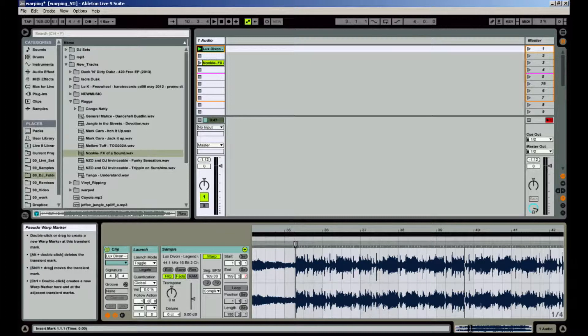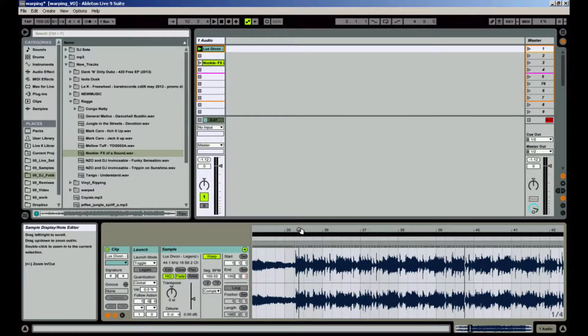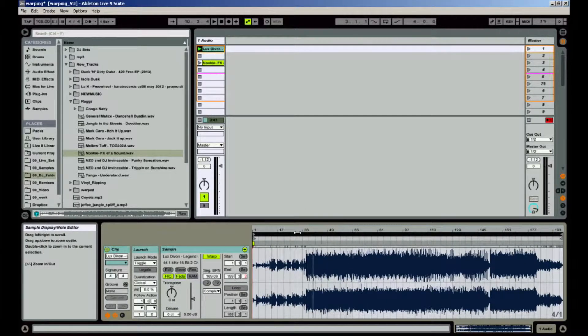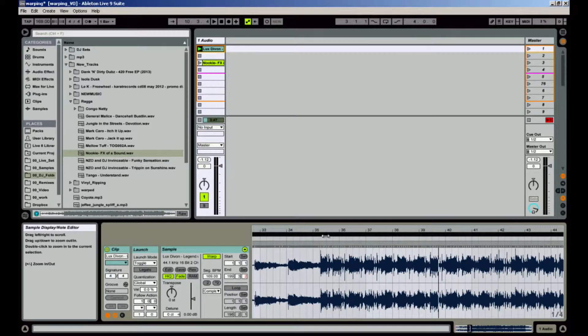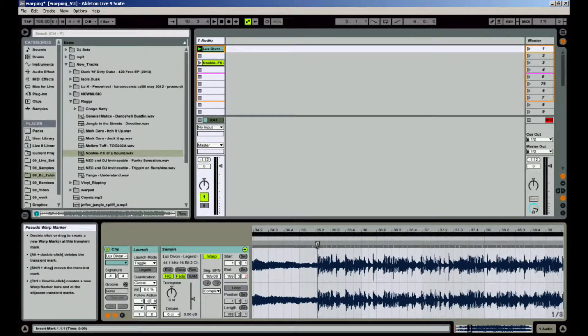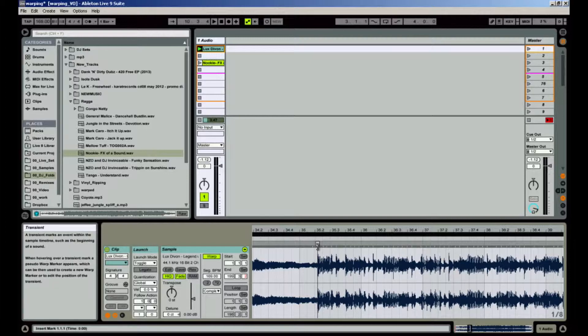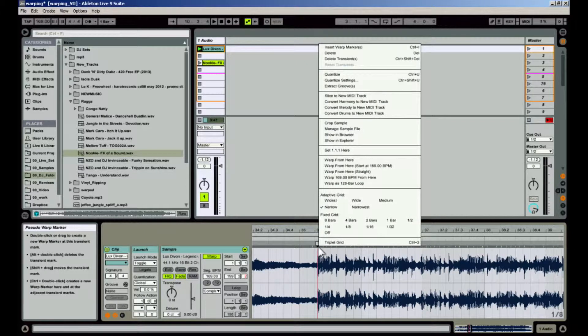The trick to my warping method is that there can be only one warp marker on the track. So as long as you haven't added any warp markers other than that first initial warp marker, we're good to go. Now hover your mouse over the transient that's at the kick drum on the downbeat. Open your context menu on the pseudo warp marker by right clicking, command clicking, or two finger clicking depending on what computer you're using.